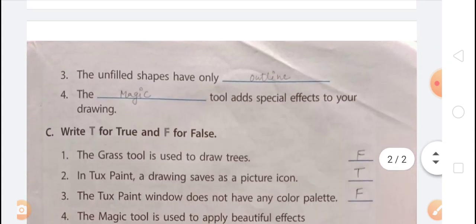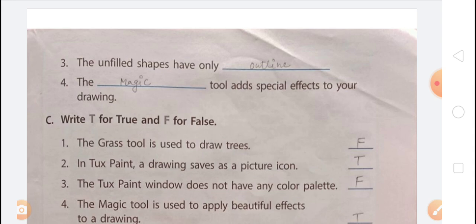Blank 2: The Outline shapes have only outline. You know that outline shapes have only outline, but filled shapes have a solid colored background. Blank 3: The Magic tool adds special effects to your drawing. The Magic tool lets you add many special effects to your drawing.